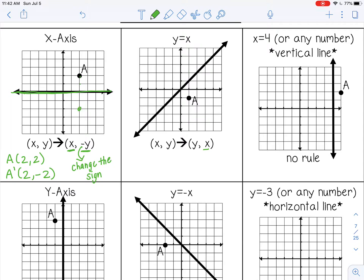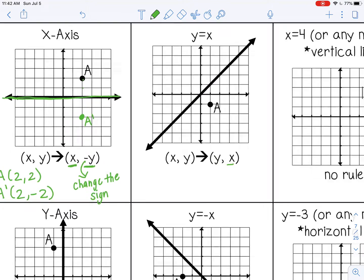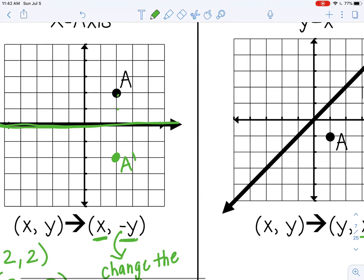So A prime is at (2, -2). You don't necessarily have to apply coordinate rules when you are reflecting — you can just count in the opposite direction from the line of reflection. Right now, the pre-image for A is 2 above my line of reflection, so since a reflection is just a mirror image, I want to go 2 down.